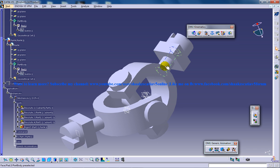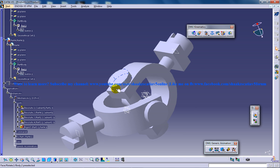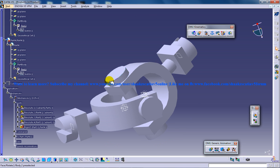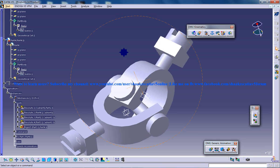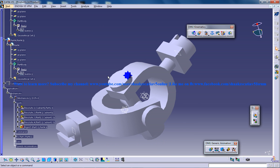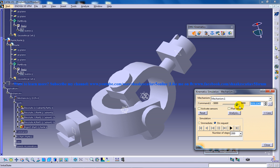So that extraction was done using the assembly constraint conversion tool right here and the tutorials based on this will be uploaded soon.